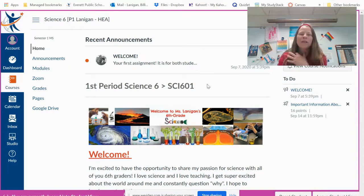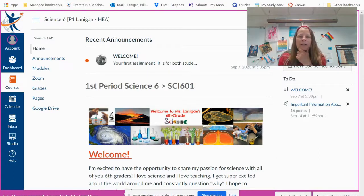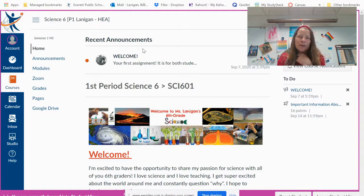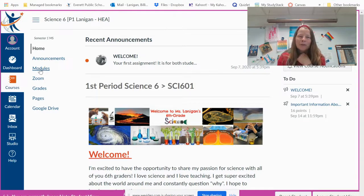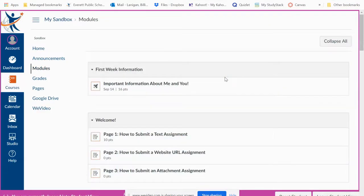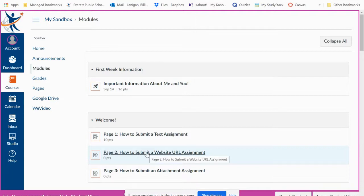Just like always, you are going to come over here and look for recent announcements. The most recent one should tell you which assignments you're going to do. You're going to go over here and click on modules. So we are going down here to submit a website URL assignment.